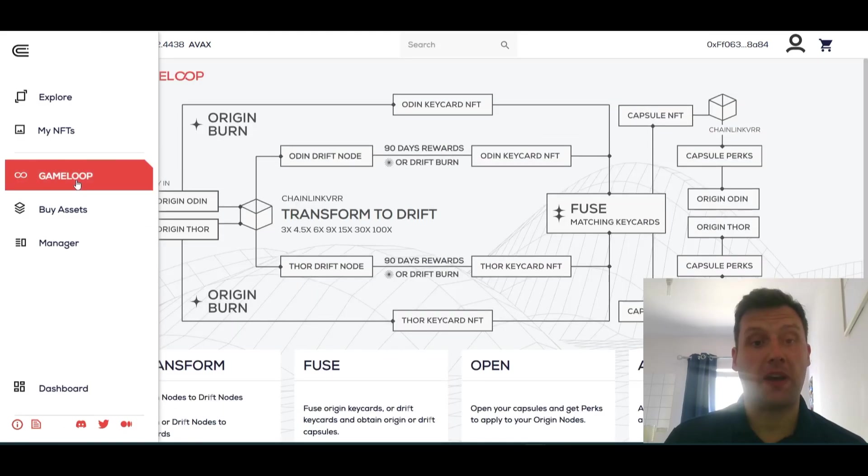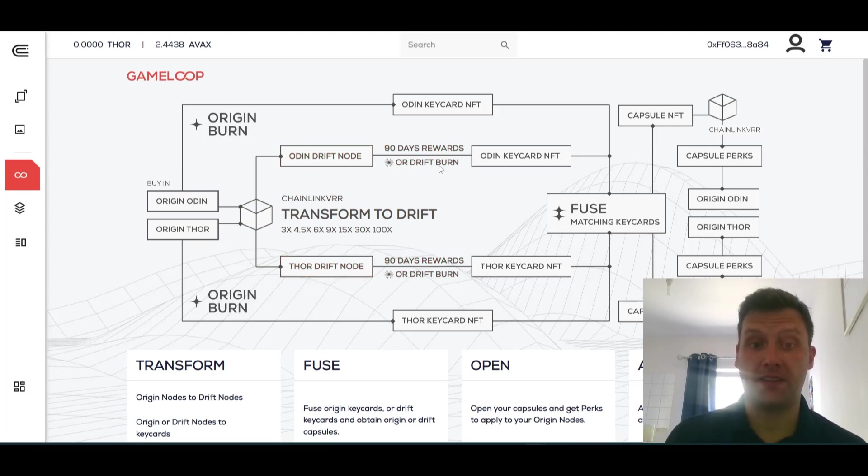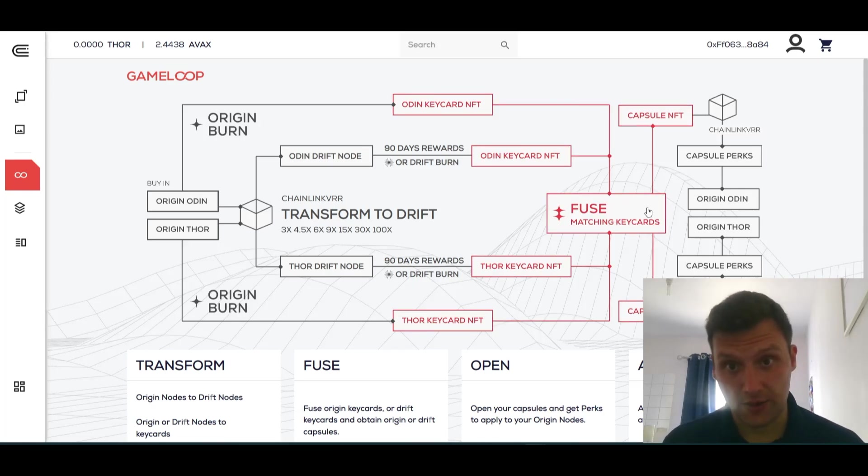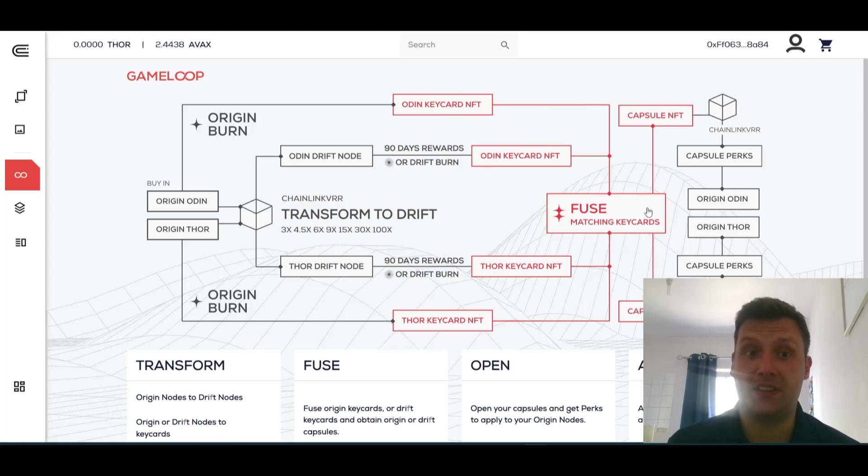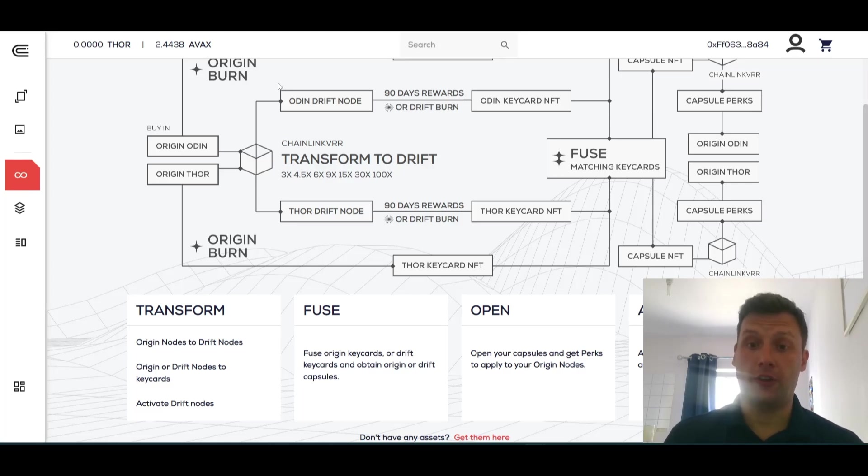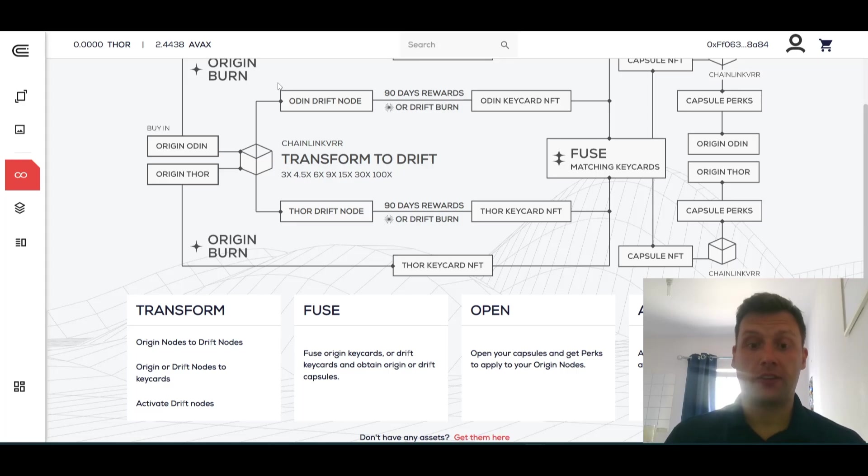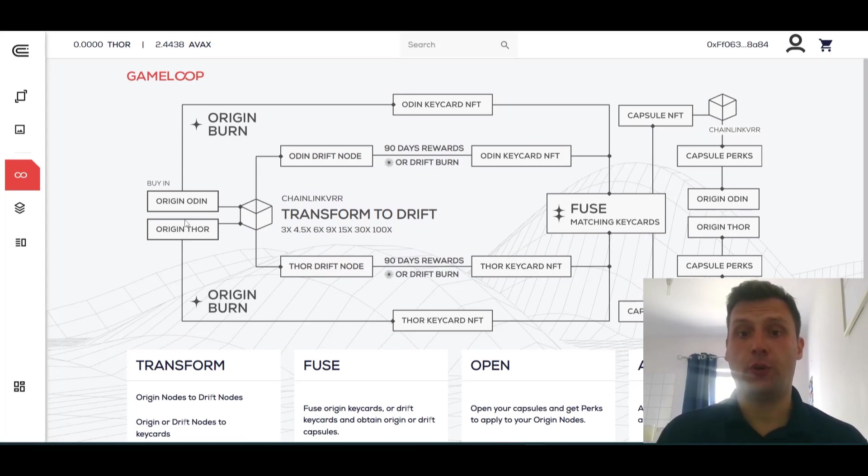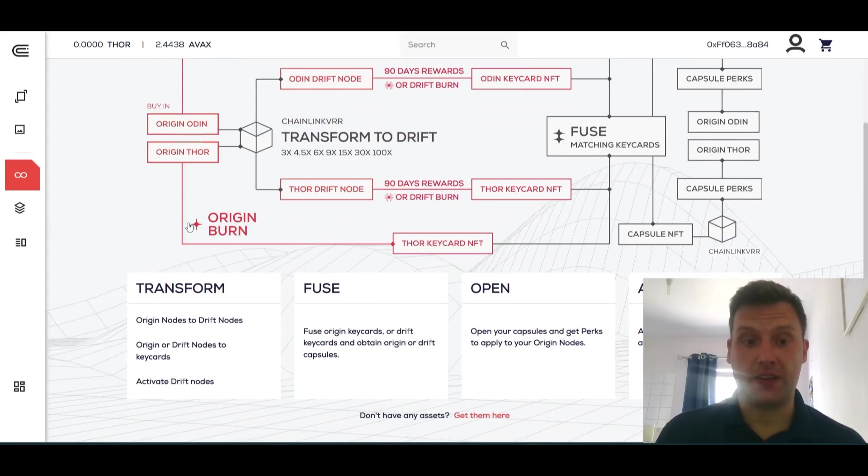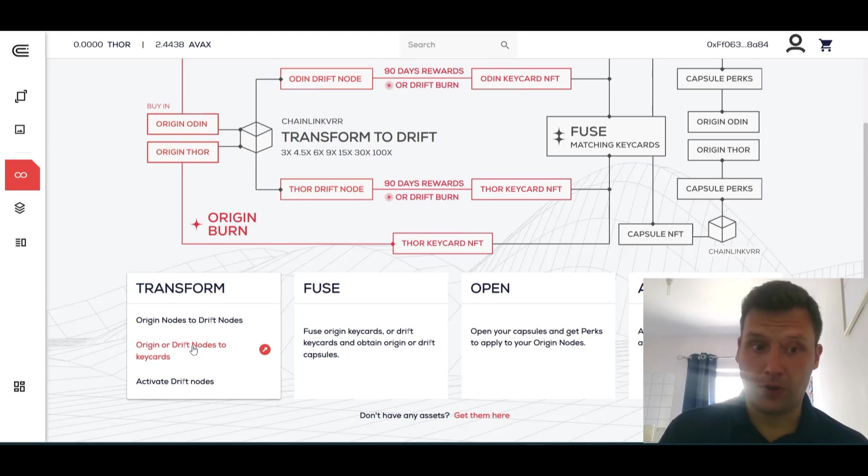So going back to the Game Loop page, that was this step of the process. Those nodes are now active and they're now giving me rewards at the VR rate. They will then decay into Drift node key cards which can be fused into capsules using the capsules section, or I could just keep the key card myself for any future utilities that may come down the line. Now that step one has been explained in Drift nodes, now we're going to talk about key cards and capsules. We don't have to Drift Origin nodes at all to obtain Origin key cards. We can directly burn them to receive a key card.